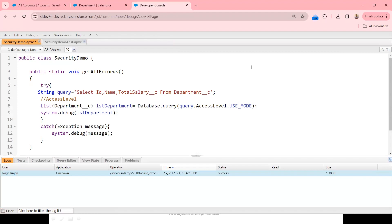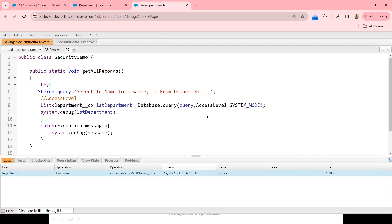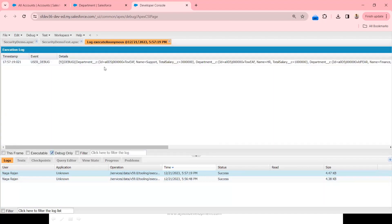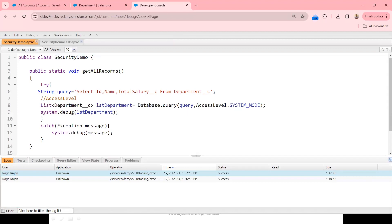After wrapping in try-catch and executing again, there's no code break. Searching the debug log, you can see the query exception message saying the field is not accessible for the user. If you switch to SYSTEM_MODE, save and execute, the records are returned including the Total Salary field — even though the system admin doesn't have access — because we're running in system mode.